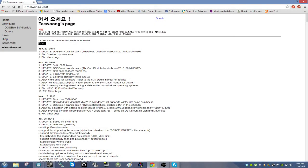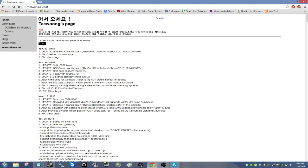The first thing you're going to want to do is open up your web browser and go to ykhwong.x-y.net. That will bring you to Taiwan's DOSBox page, and from there go to Download DOSBox FEN builds.